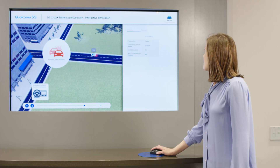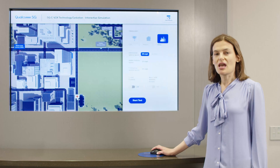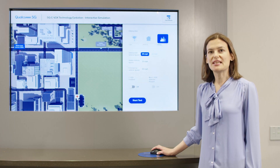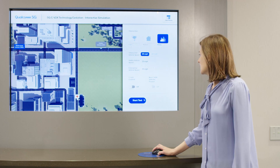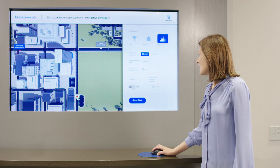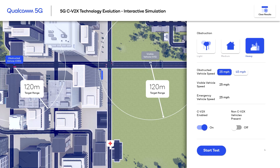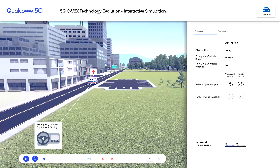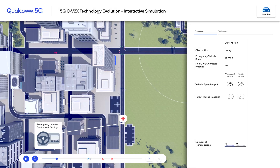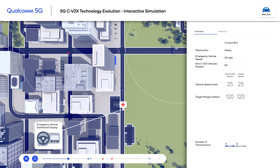Now we are going to see how this can be avoided with CV2X technology. I'm going to run through the same scenario, but I'm going to enable CV2X for all three vehicles. As soon as CV2X is enabled, there is a target range that's calculated for these vehicles based on their speeds. All vehicles are traveling at 25 miles per hour. As soon as the emergency vehicle enters the target range, shown with white circles, the left vehicle and the vehicle from the right side are detected at the same time.